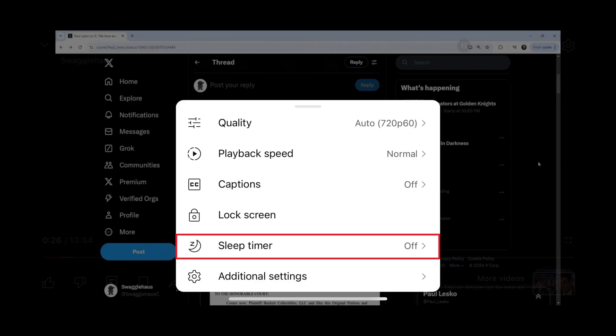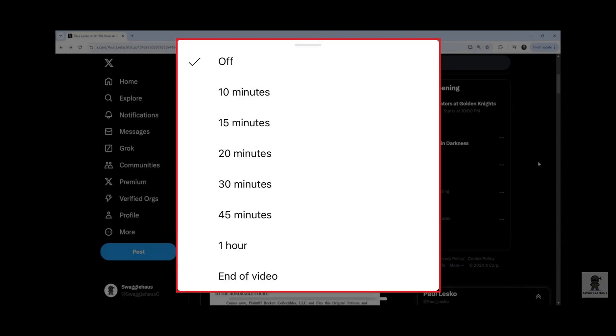Step 4. Tap Sleep Timer. A menu opens where you can choose how long you want to set your YouTube sleep timer for.